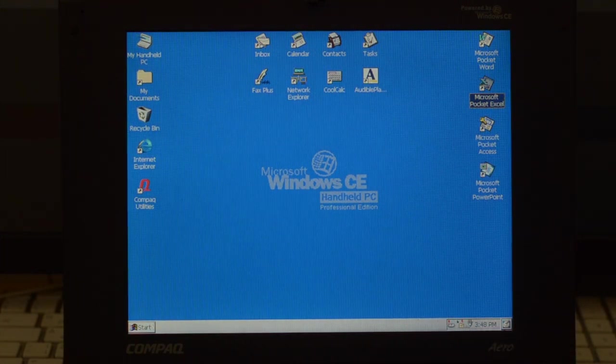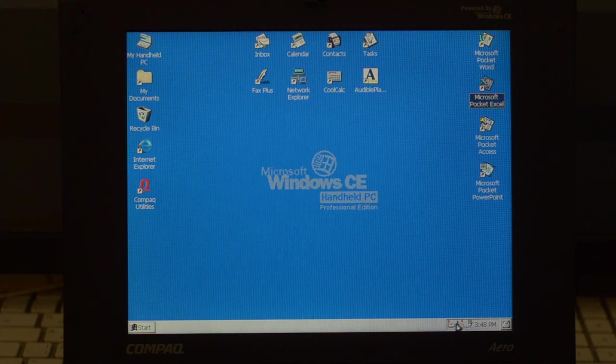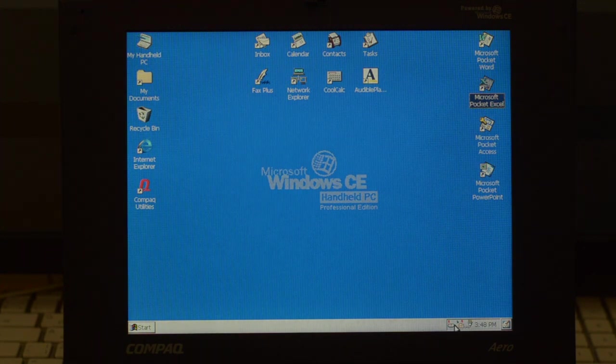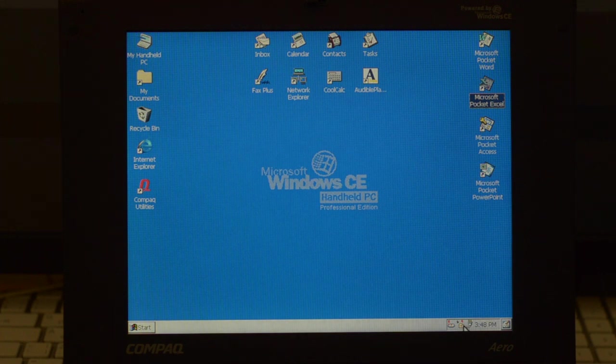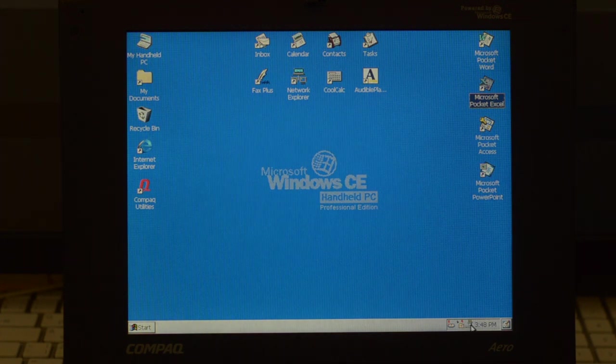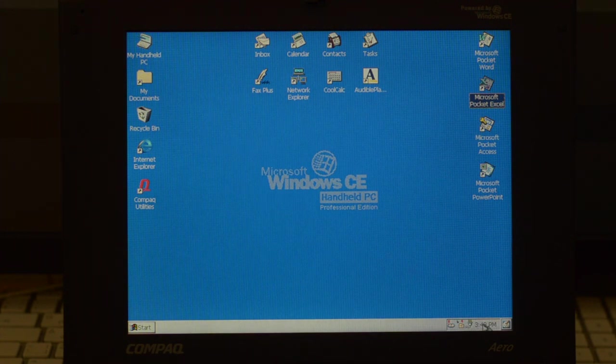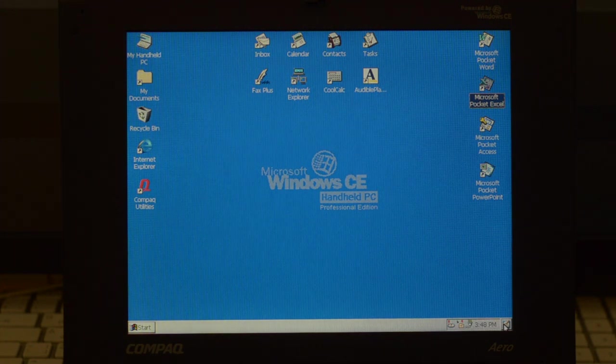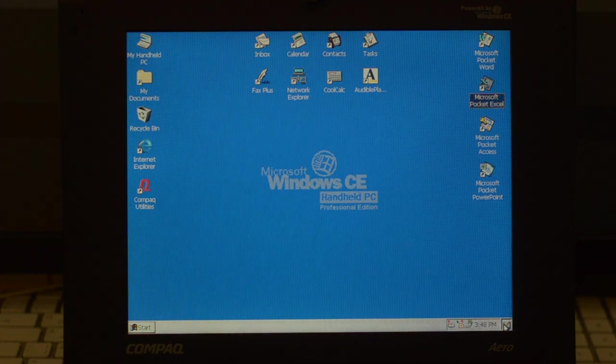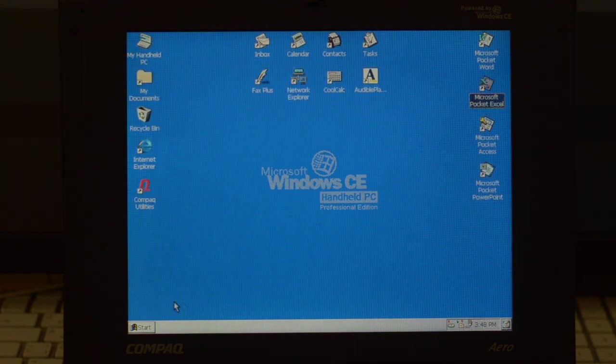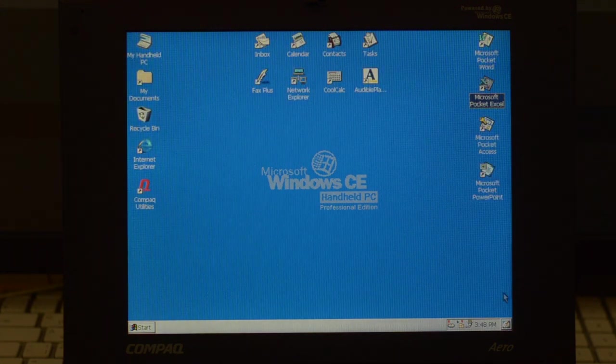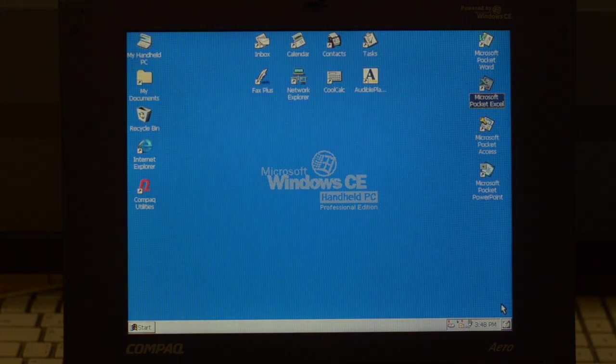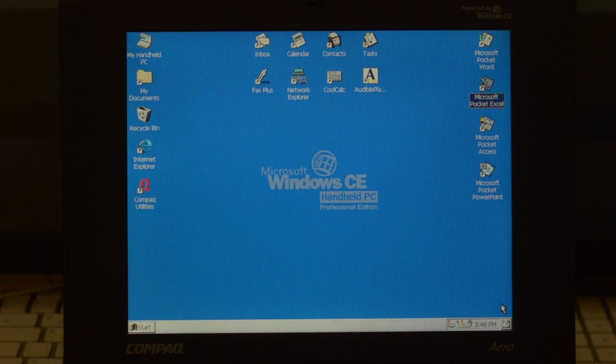Then we have here the notification area on the bottom right, a warning that my backup battery is low, some synchronization icon I think, and the battery indicator. I'm connected to the outlet of course. Then here we have the clock, and the minimize all buttons that on Windows 98 is close to the Start button, here is by the notification area. So let's keep exploring.